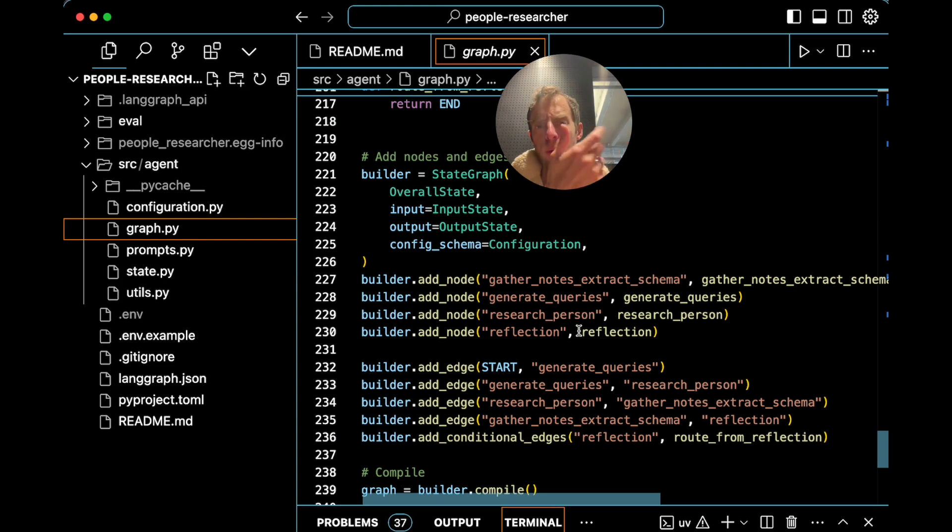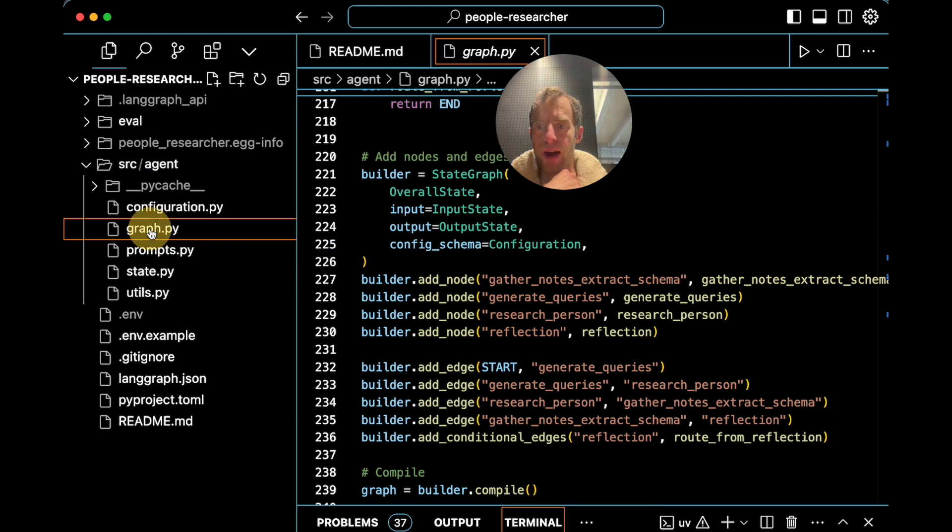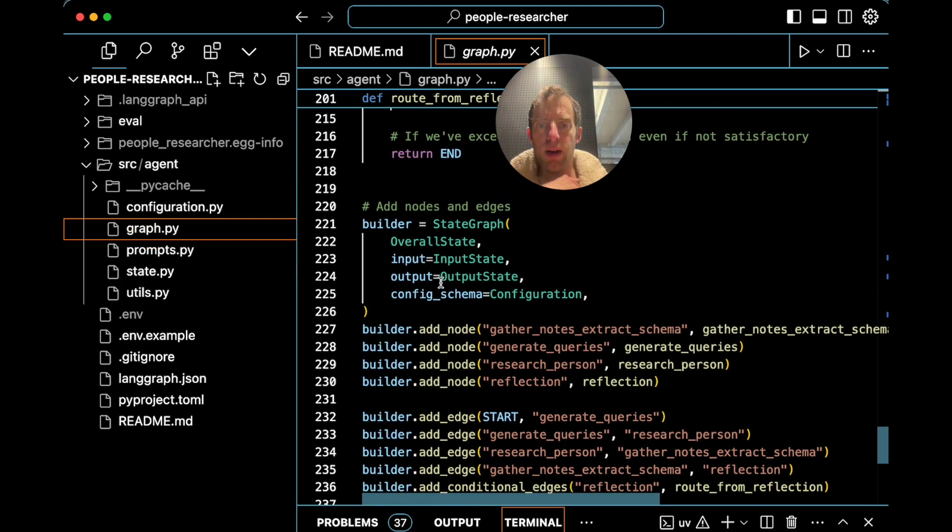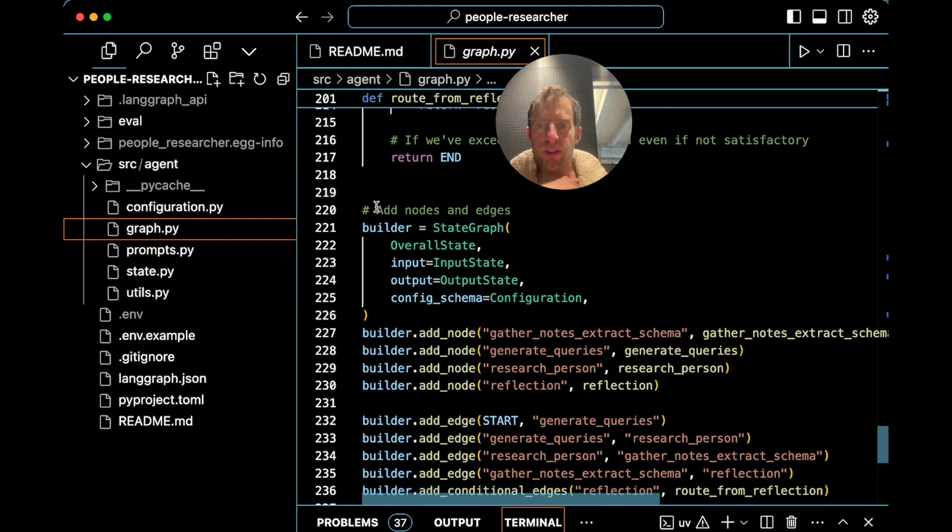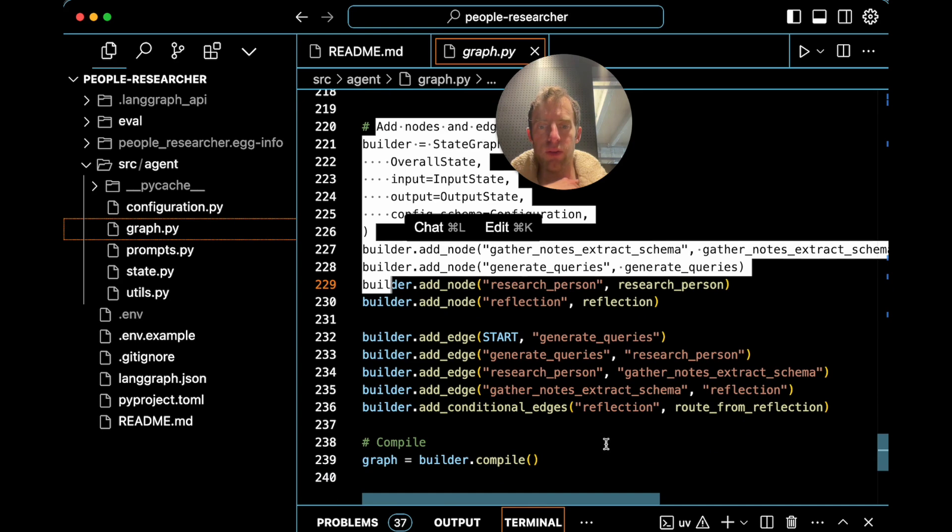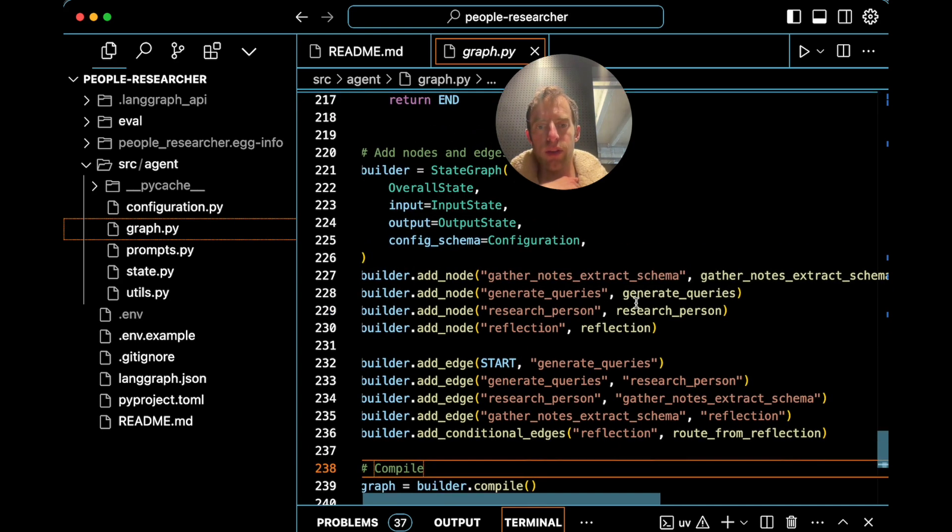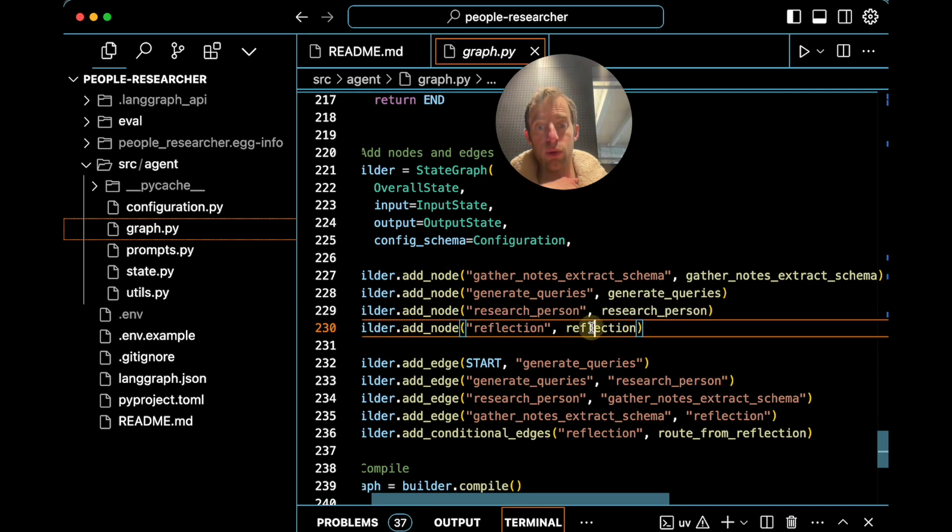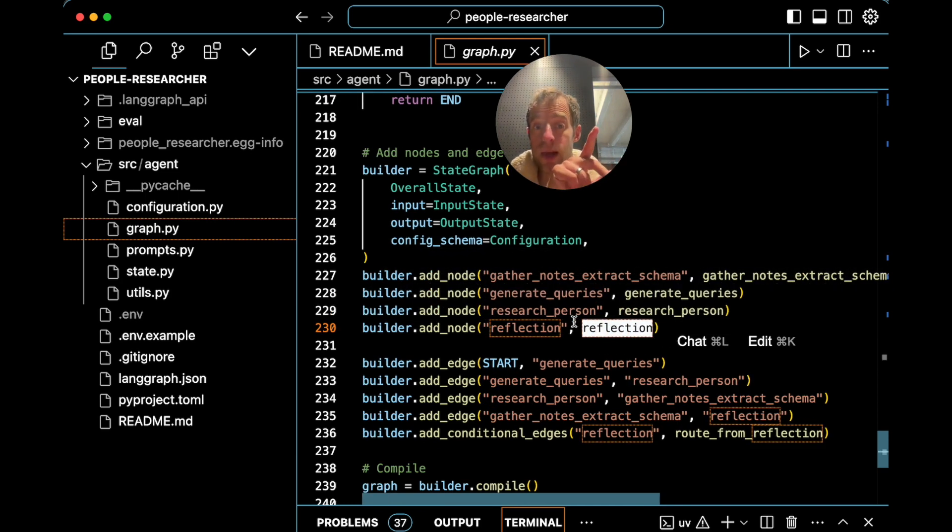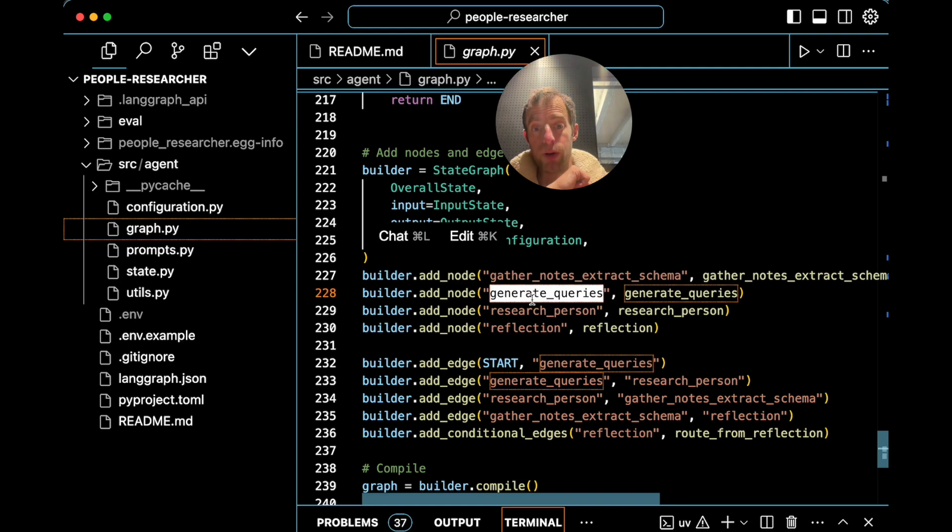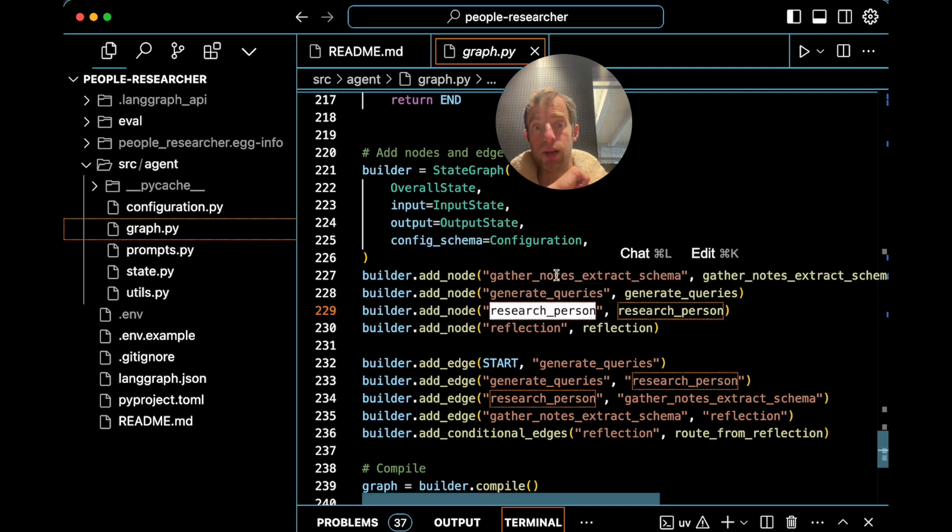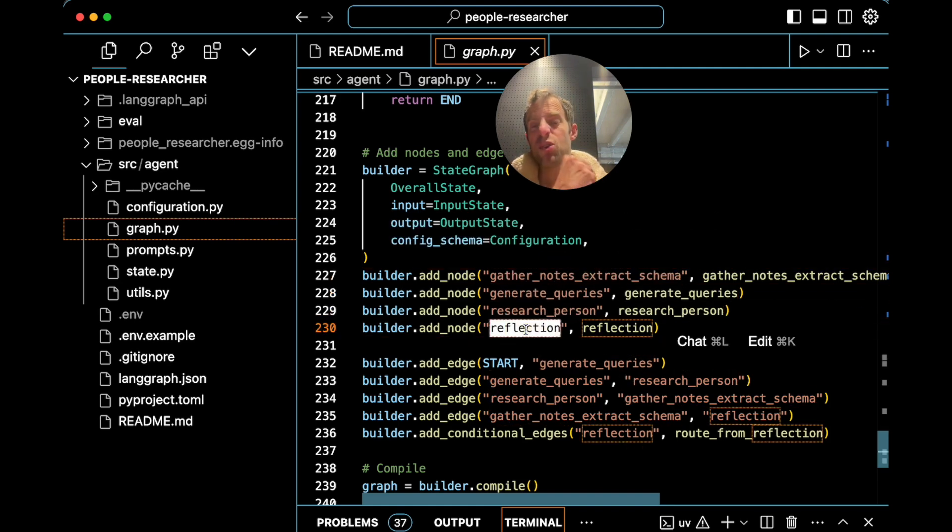Now if you want to understand how this all works under the hood a bit more, all you have to do is go to the repo, source agent, graph.py. Go down to the bottom and you'll see this is actually where the graph itself is all laid out. So these you'll see are the names of the nodes. And these correspond to what we saw in Studio just now. You can see generate the queries, research, gather notes, extract schema, reflect. Those are the four main steps we just walked through.